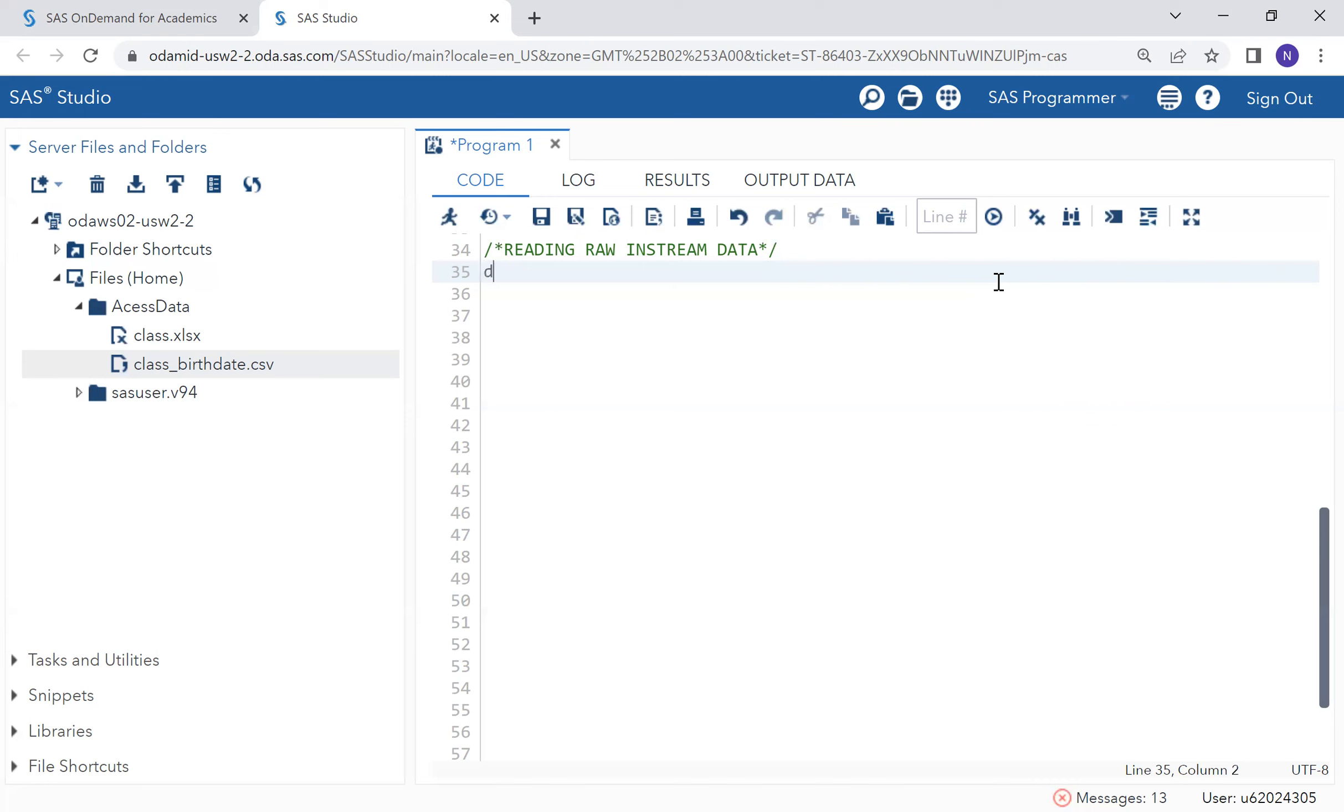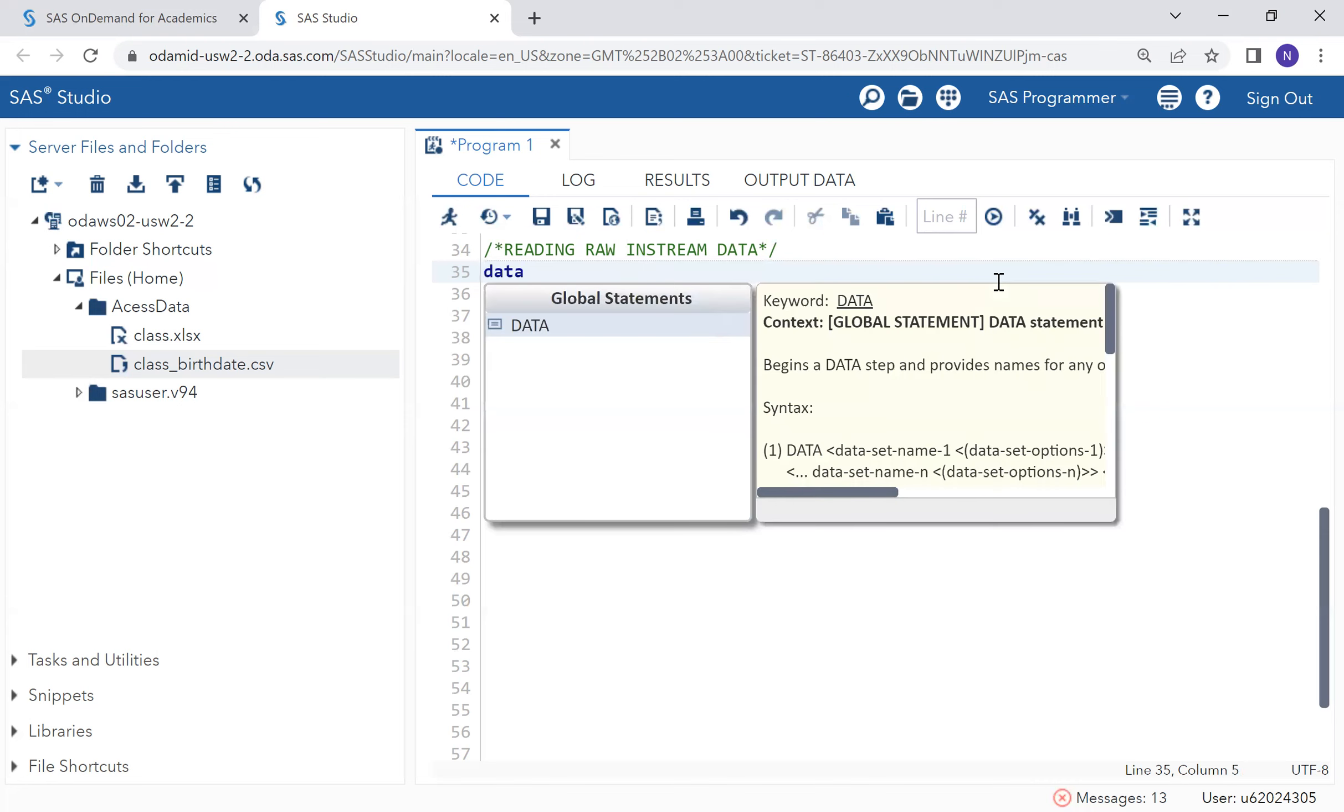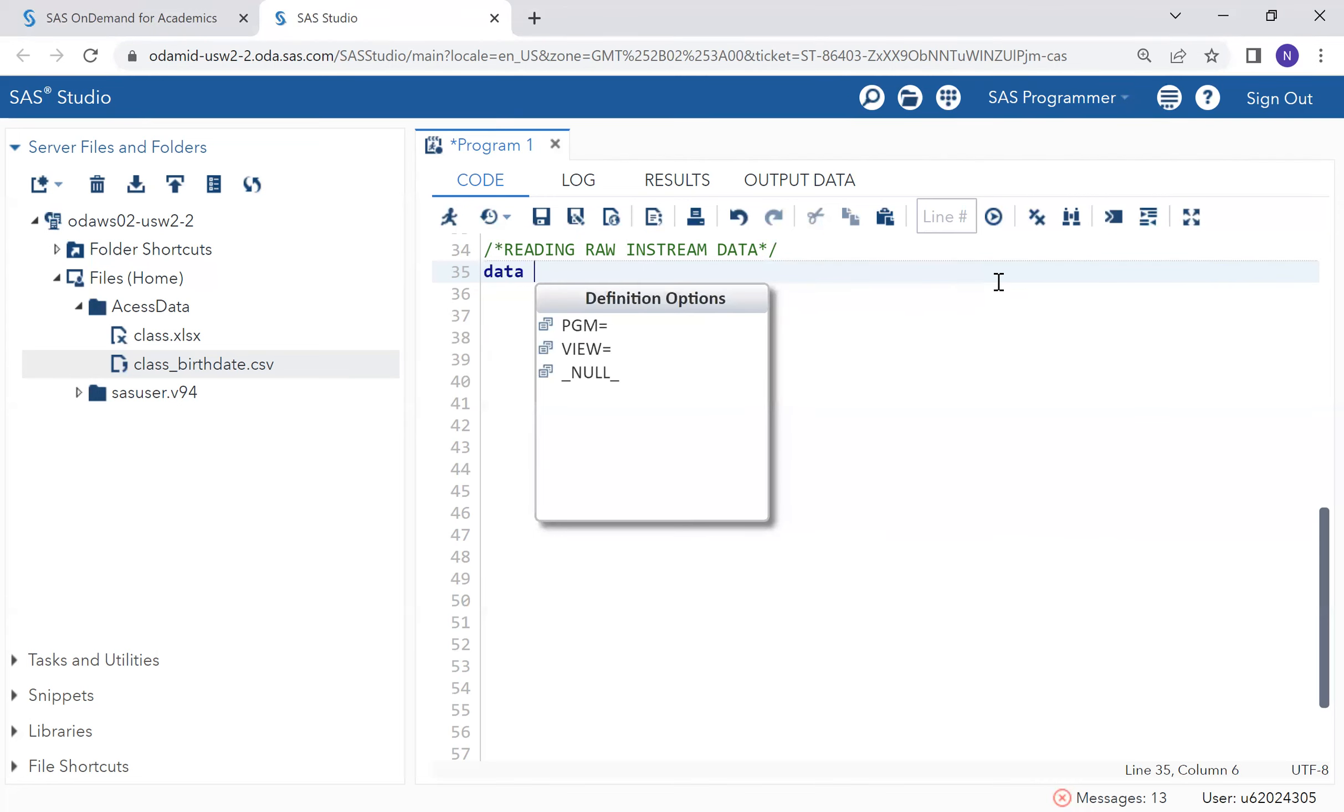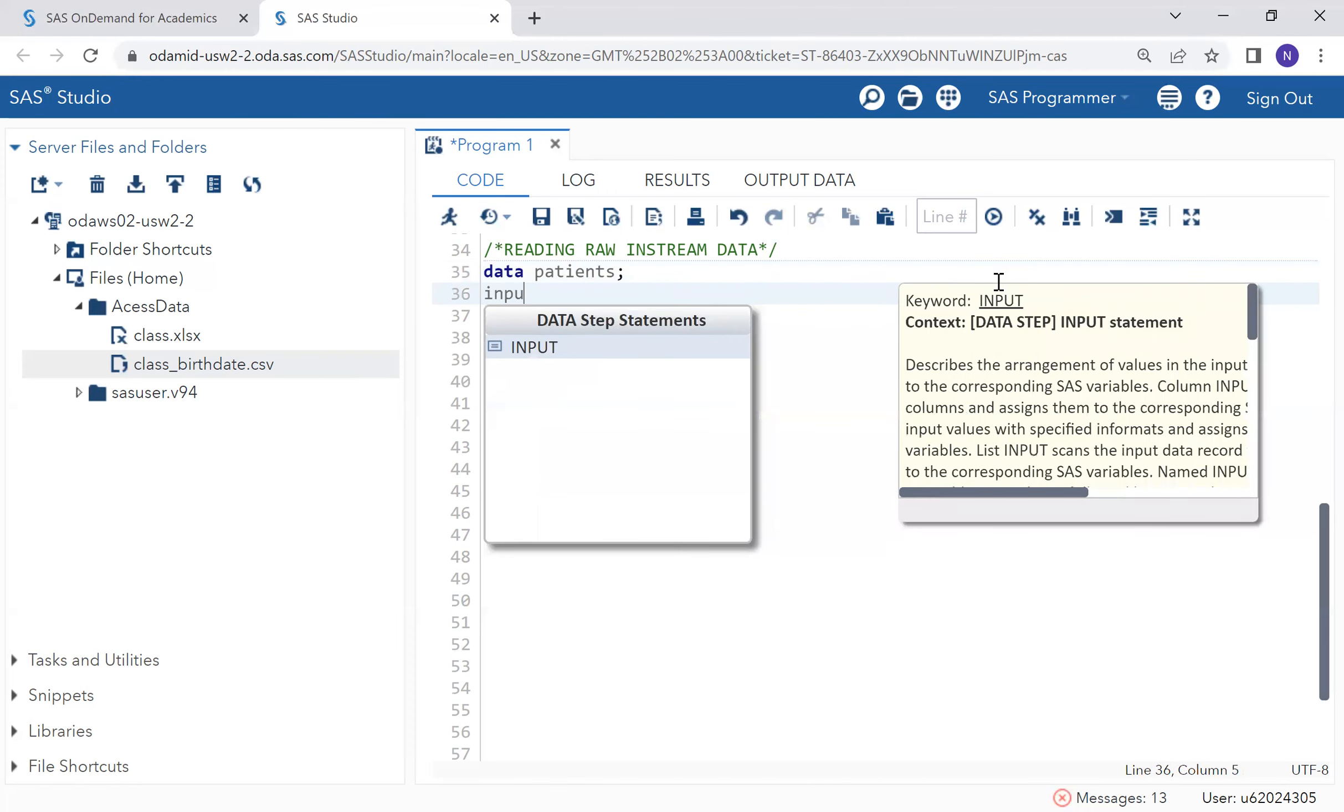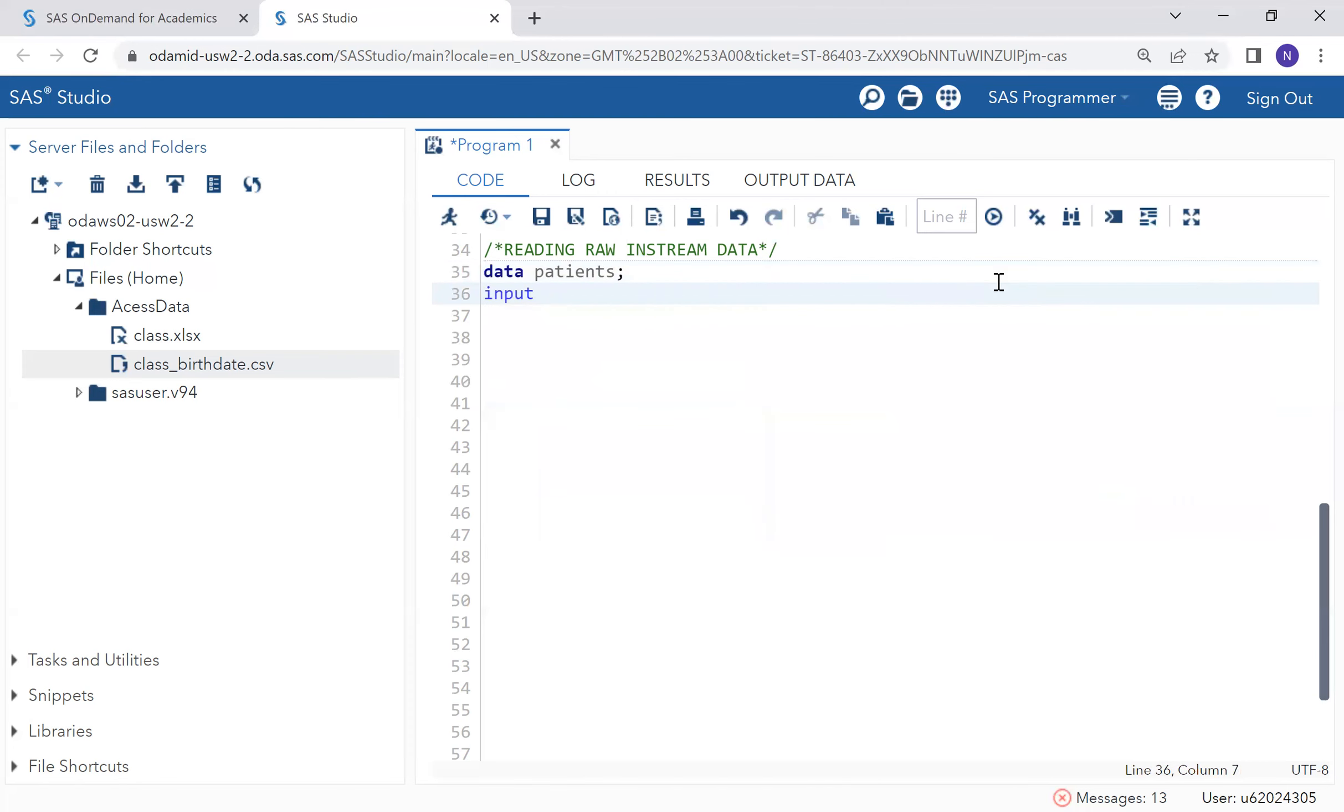For example, we have this data of patients, so it follows with an input statement. An input statement takes the variables, the variable names. However, these variable names are the column names in the SAS table. So let's say we have an ID, we have the age, name, and the weight of the patient.